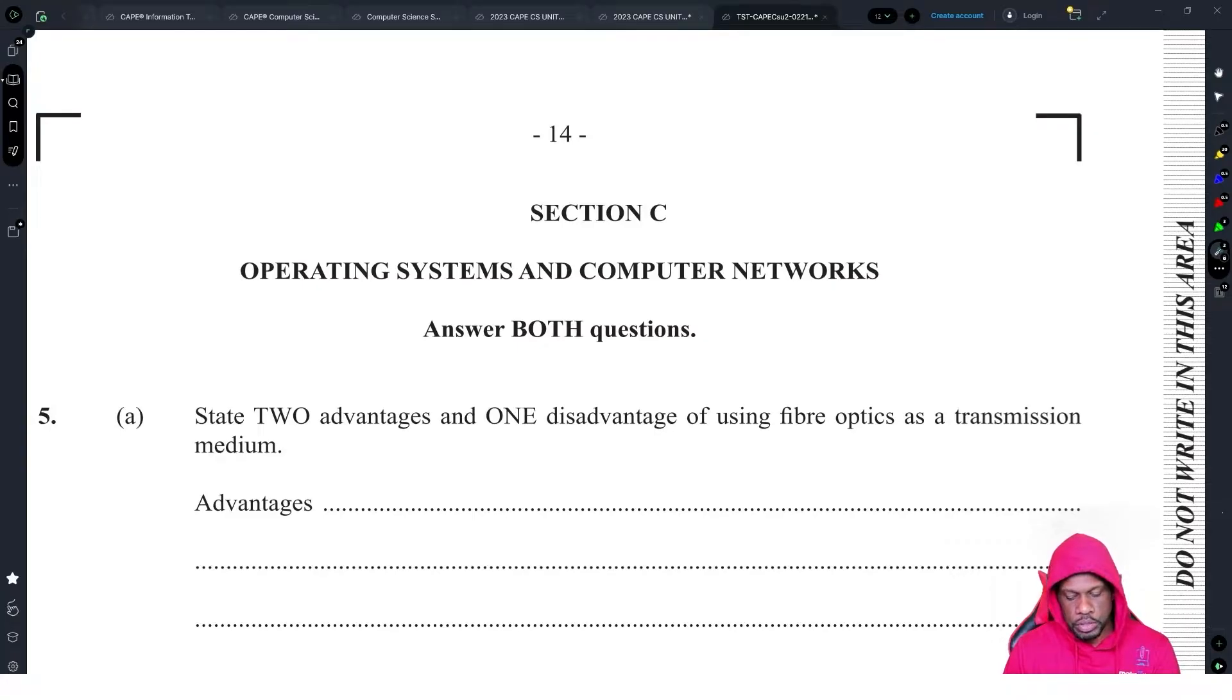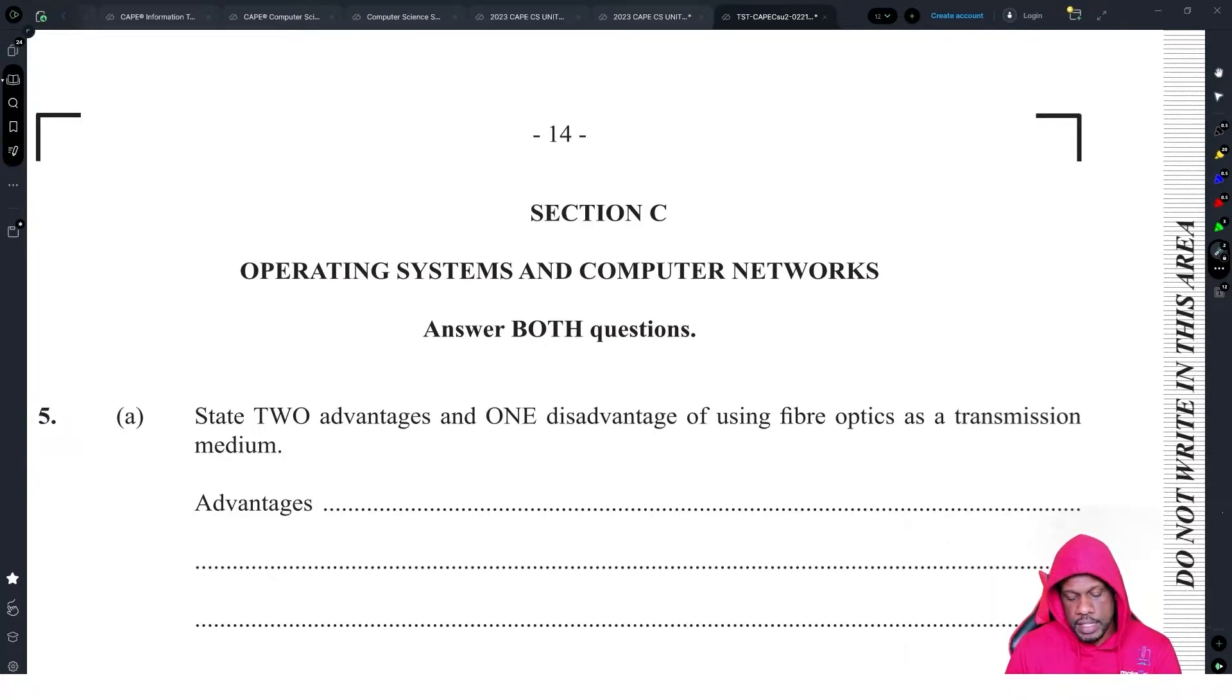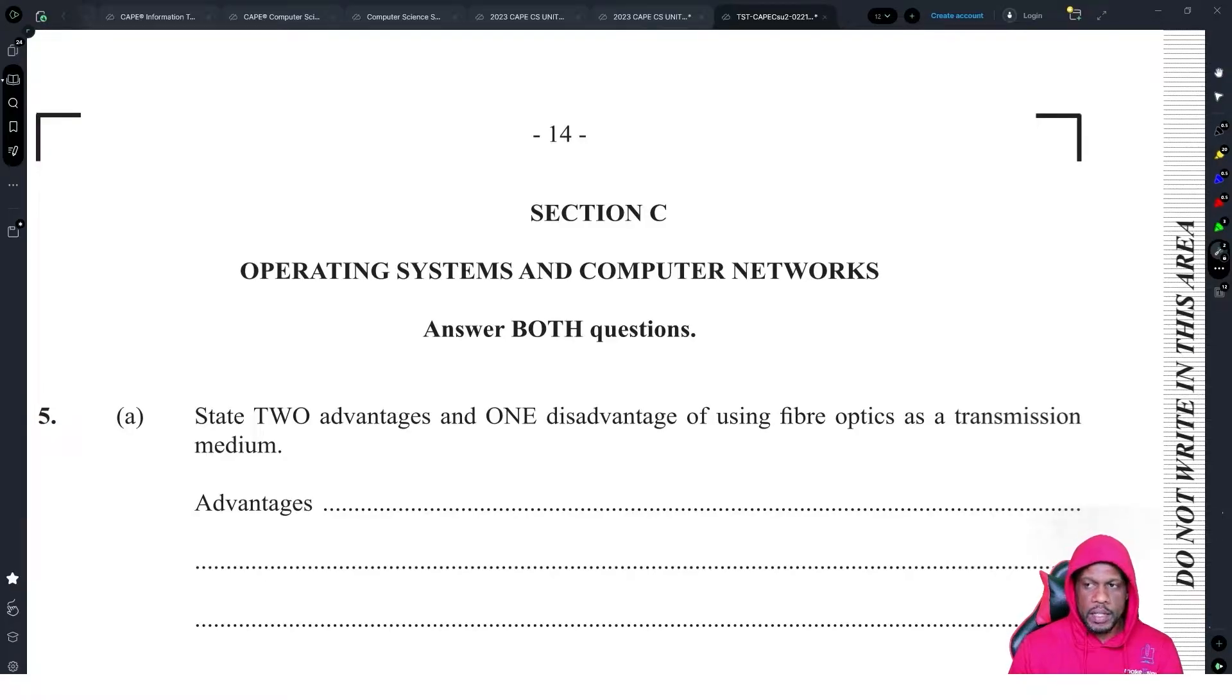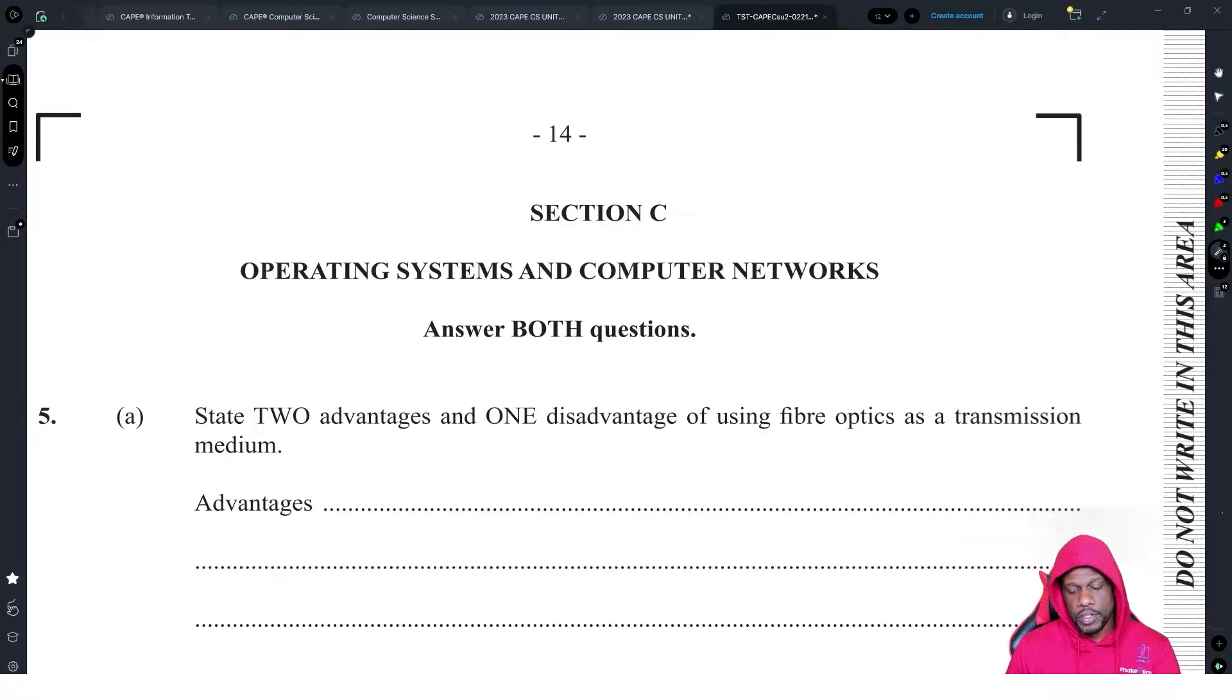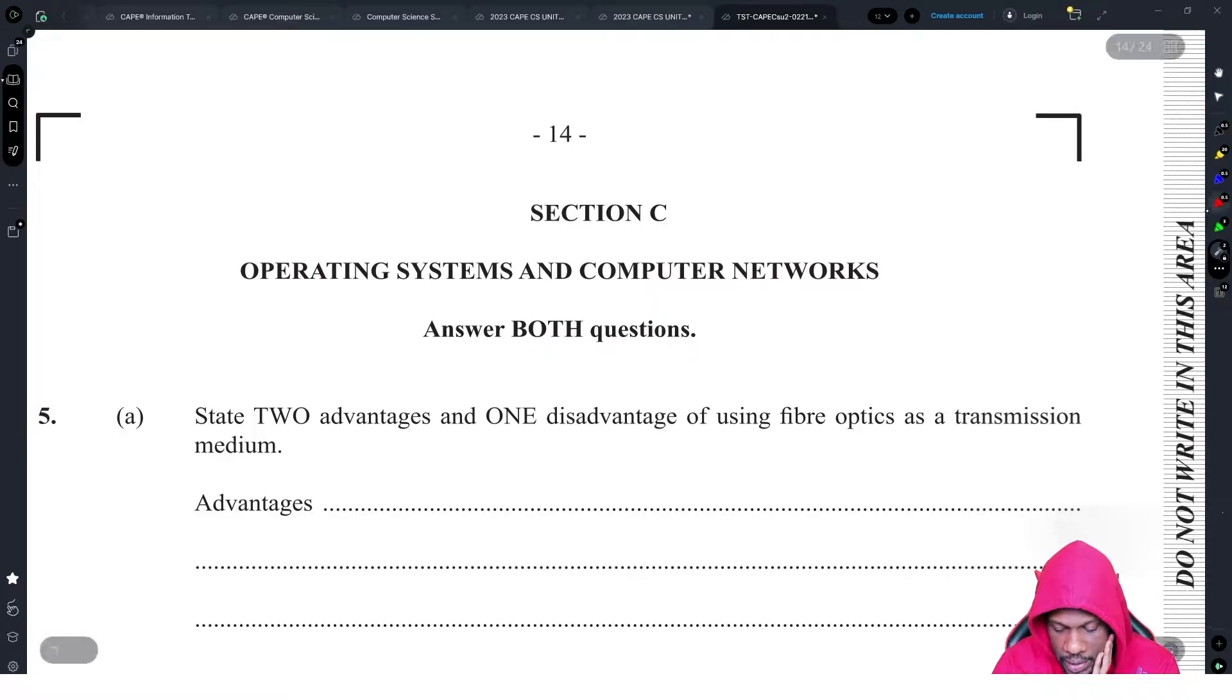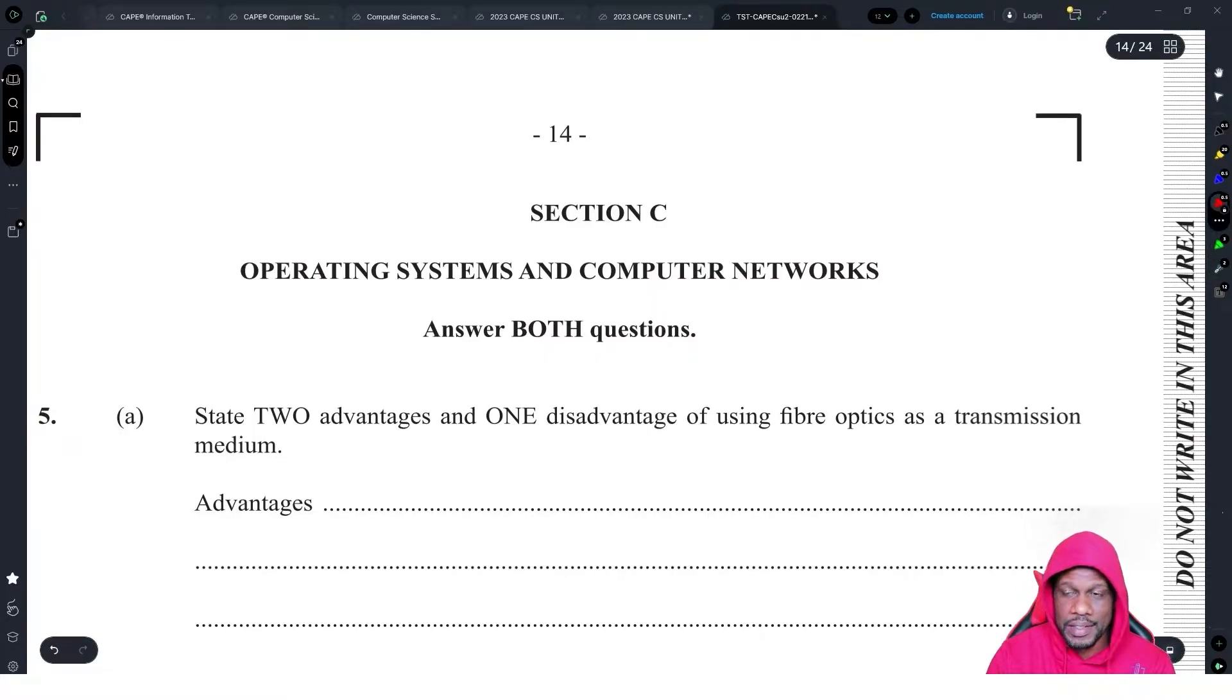Moving on to section three, this is the operating systems and networks part. The only problem with this section is there's a lot of stuff to learn and it's only 30 marks, so they could ask you anything from anywhere and you just have to be able to answer it.